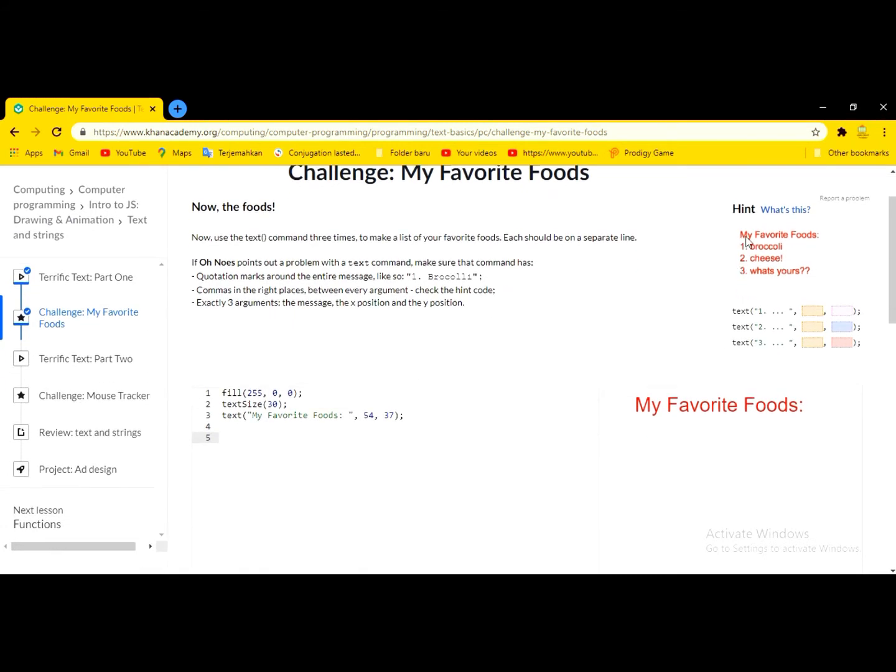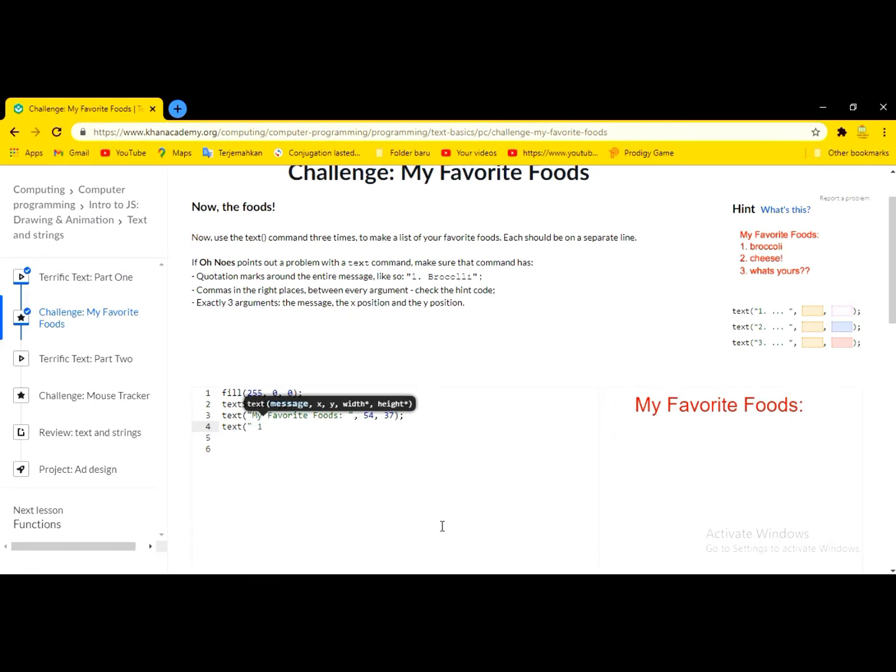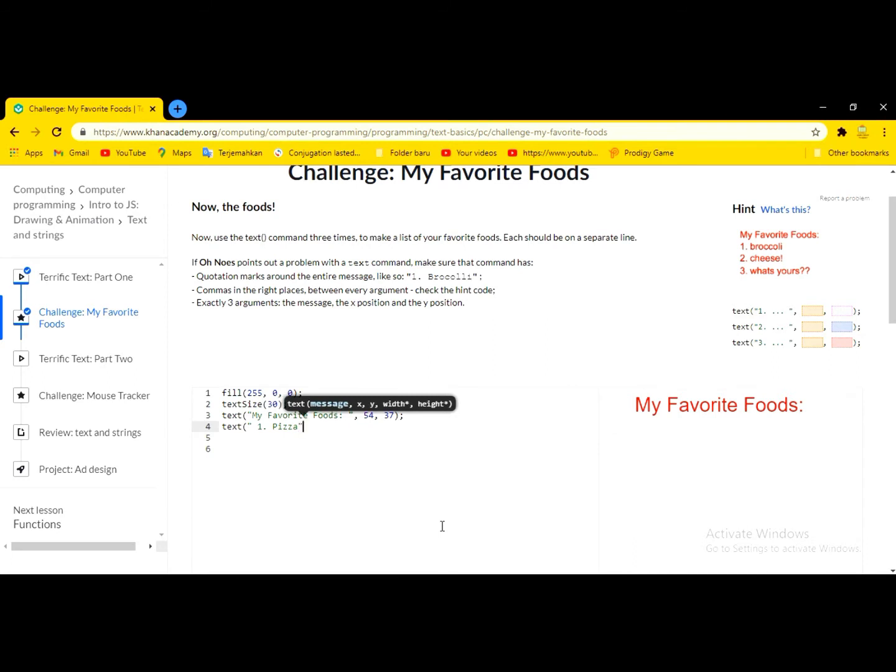Okay, now we write our favorite foods. We type, actually text. So, my favorite food is, wait. I type one, and then pizza. And then we close that.